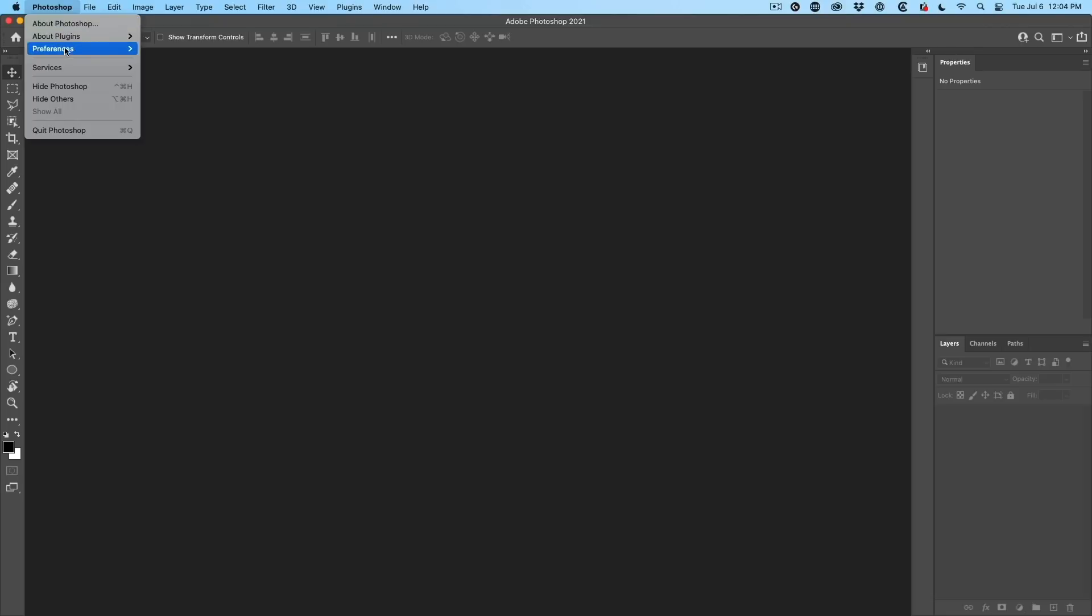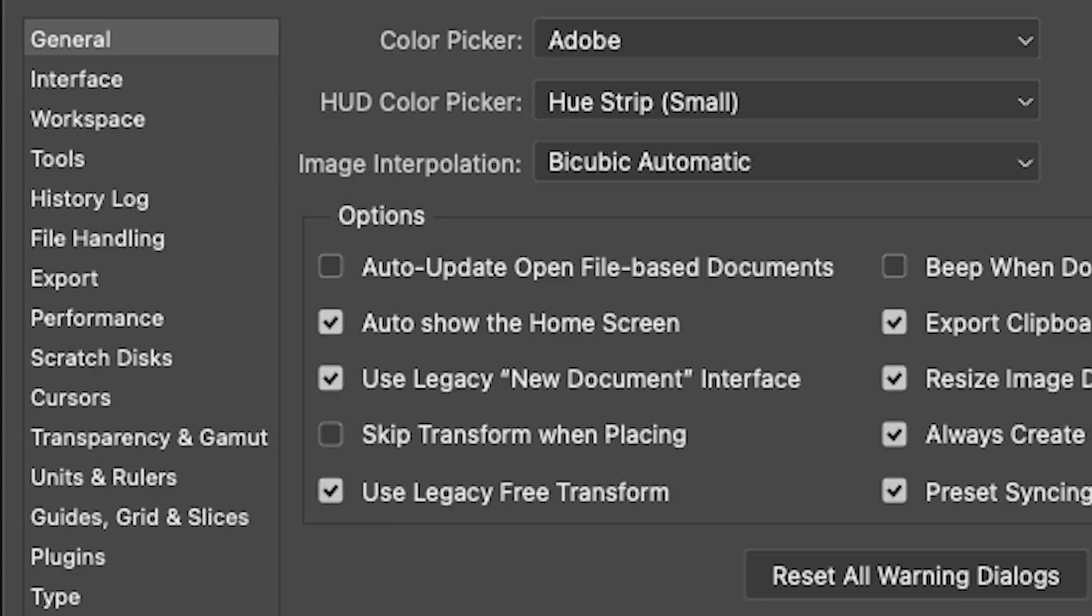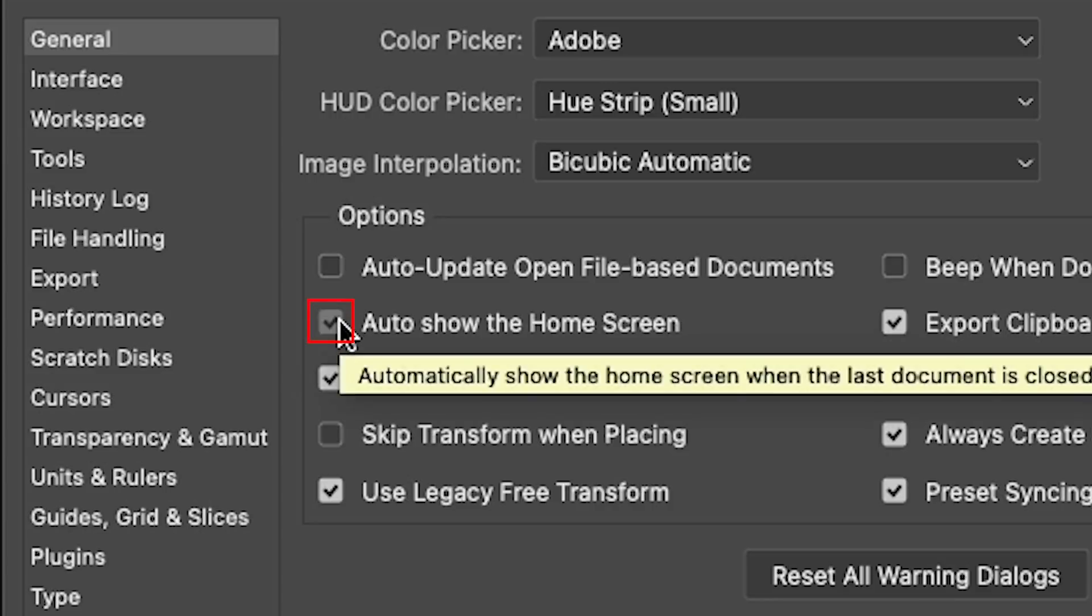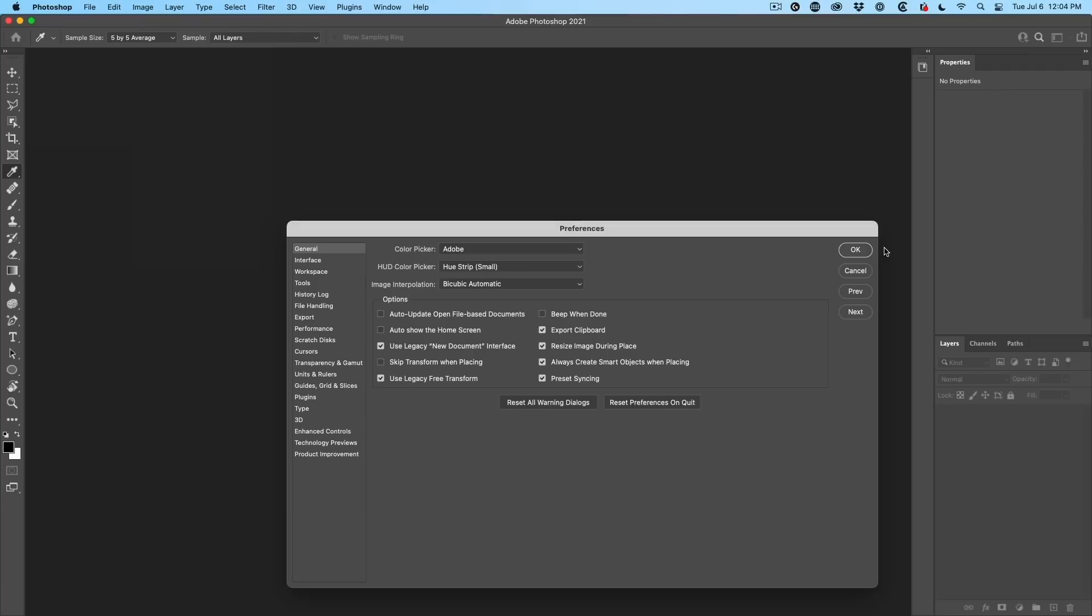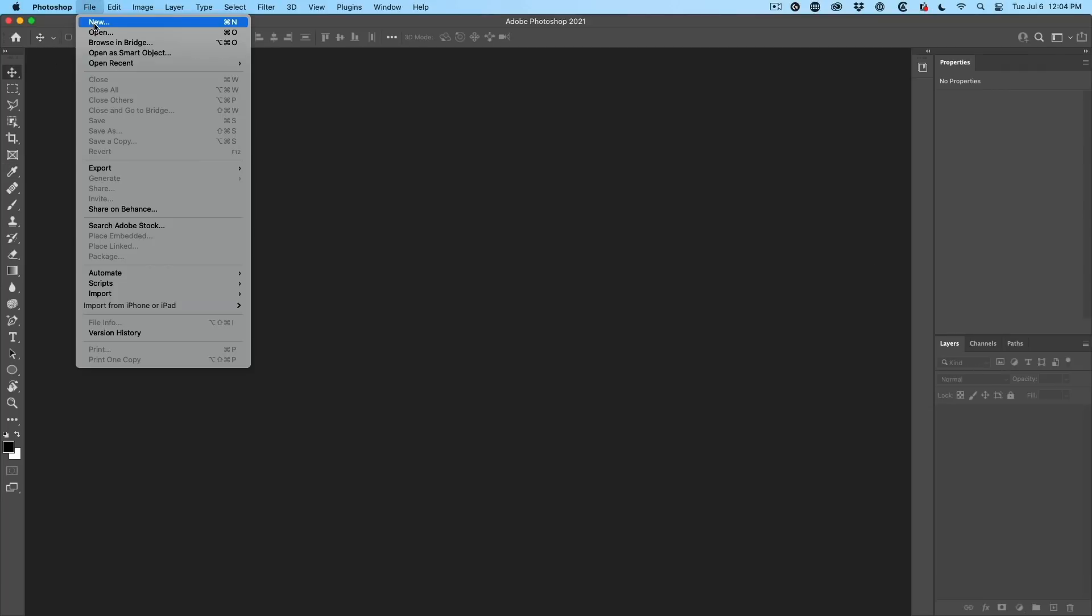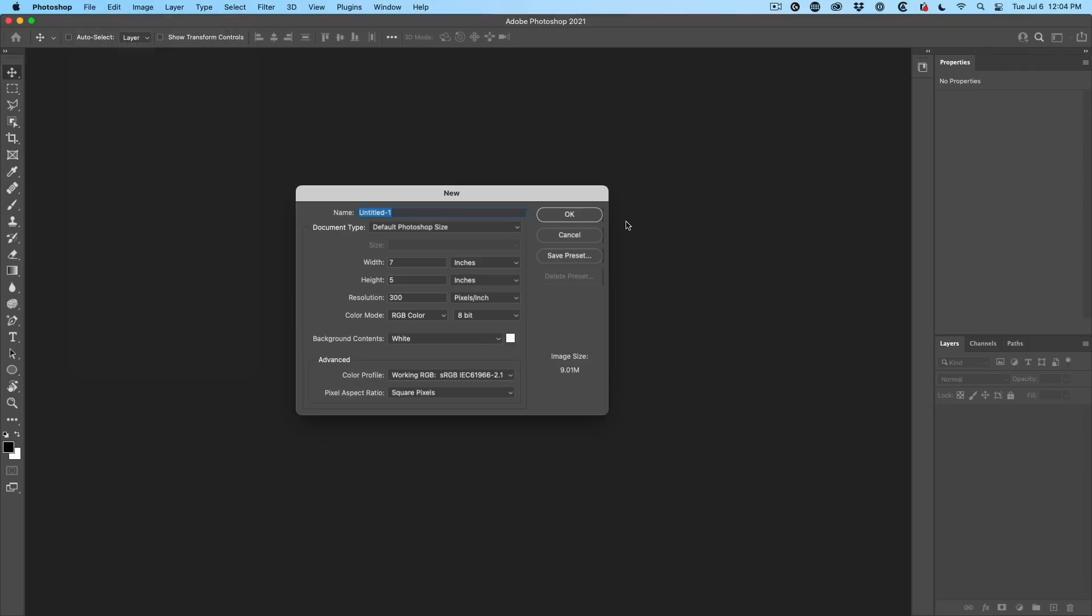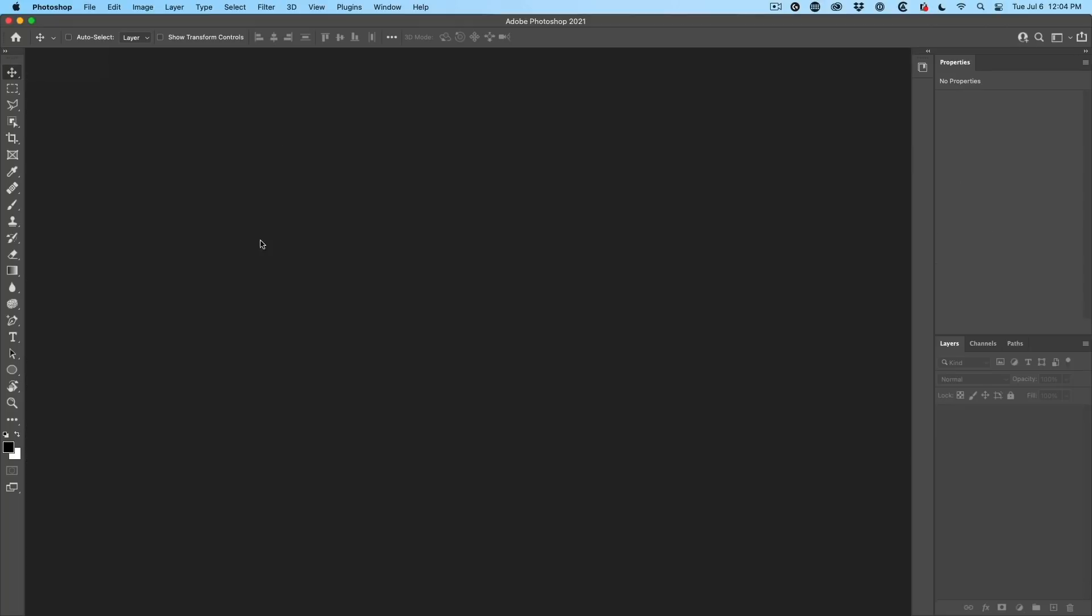All right. Now, if we want to get rid of this, when we choose preferences under the preferences general, we have this option that says auto show the home screen. If I turn this off, click OK, open the document and then close it, we stay in Photoshop.